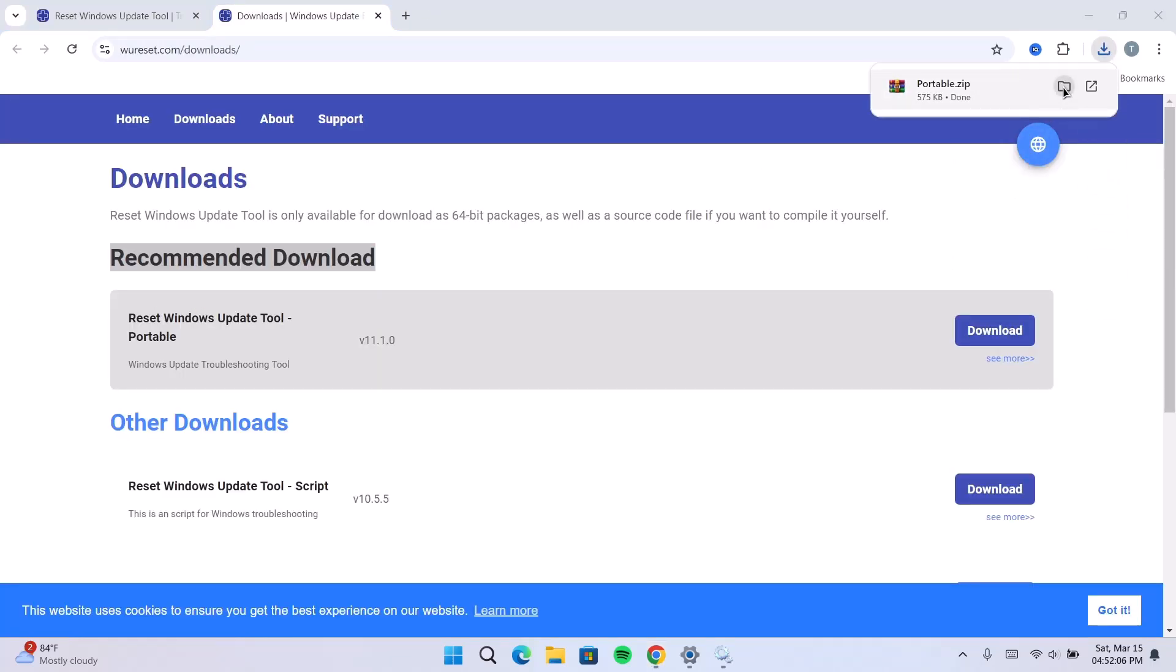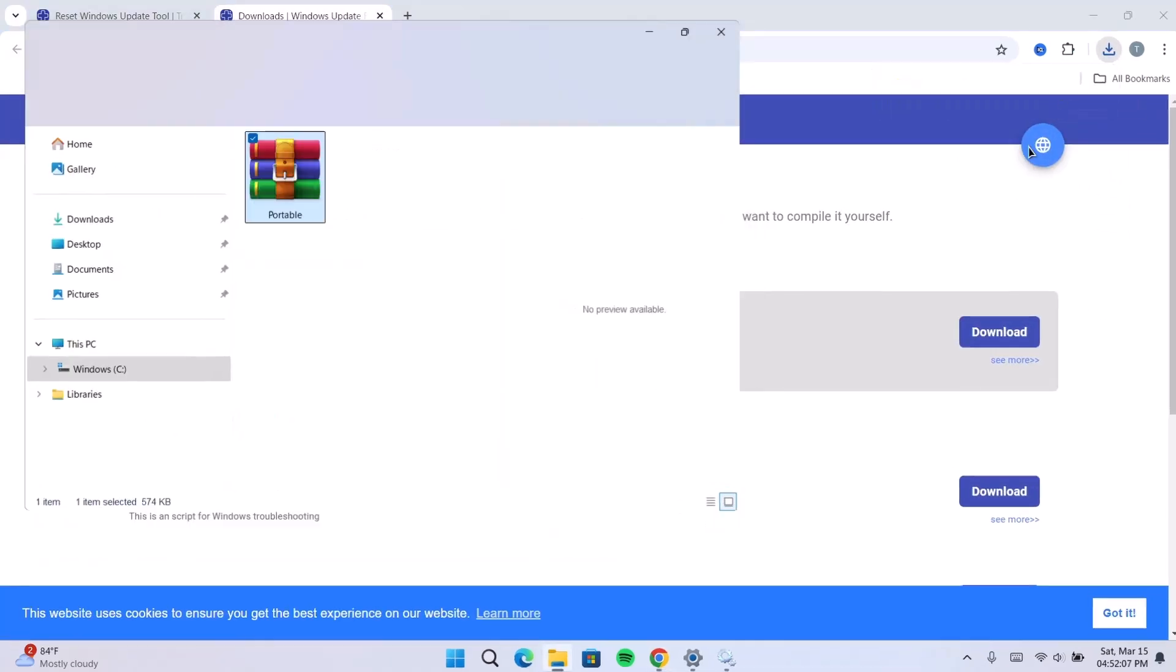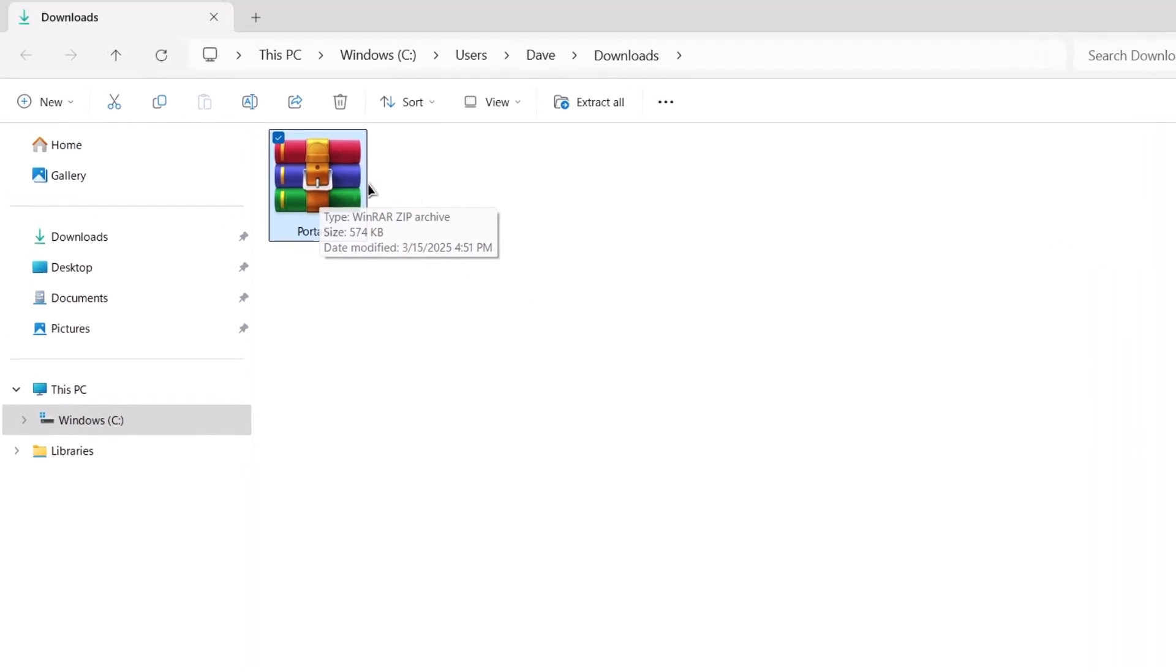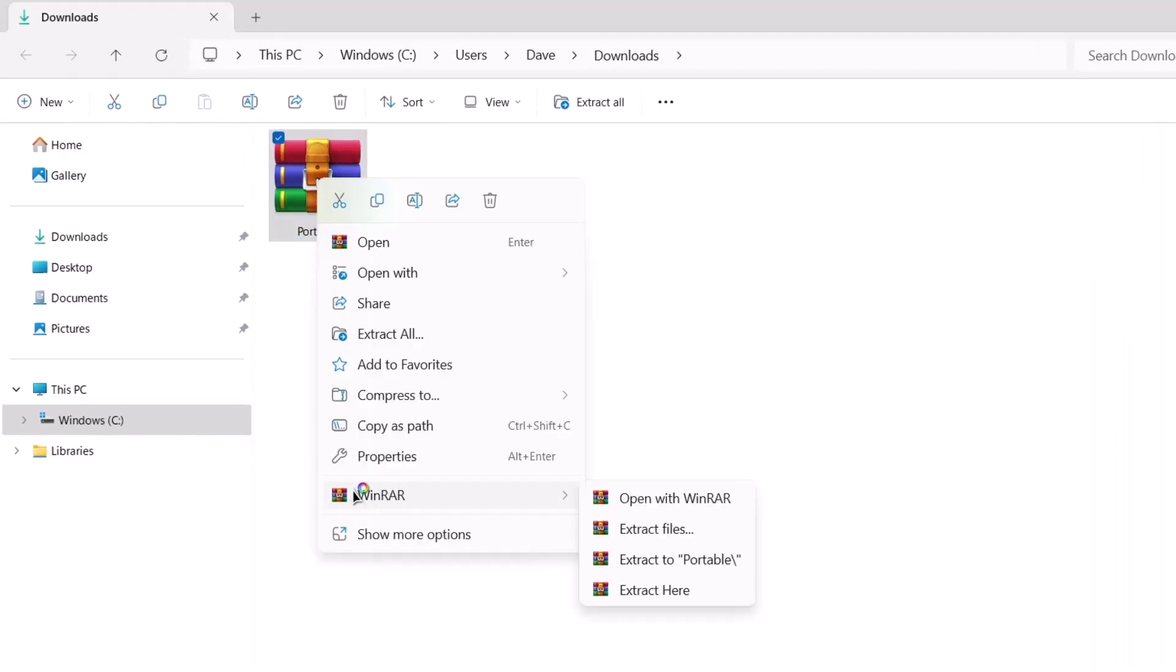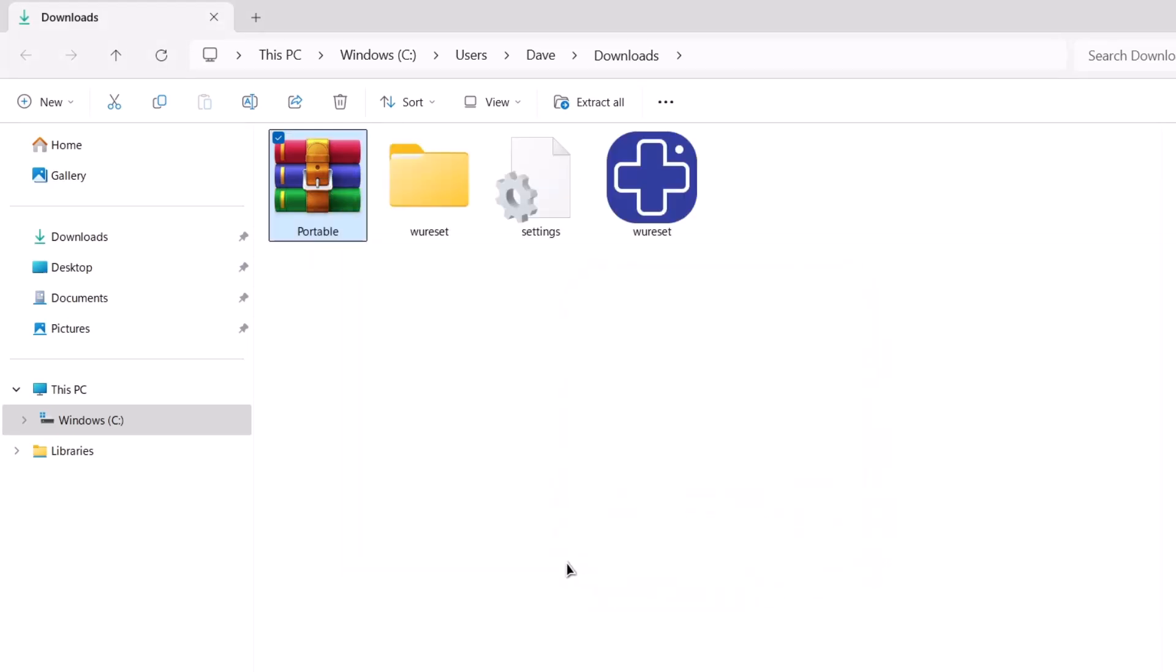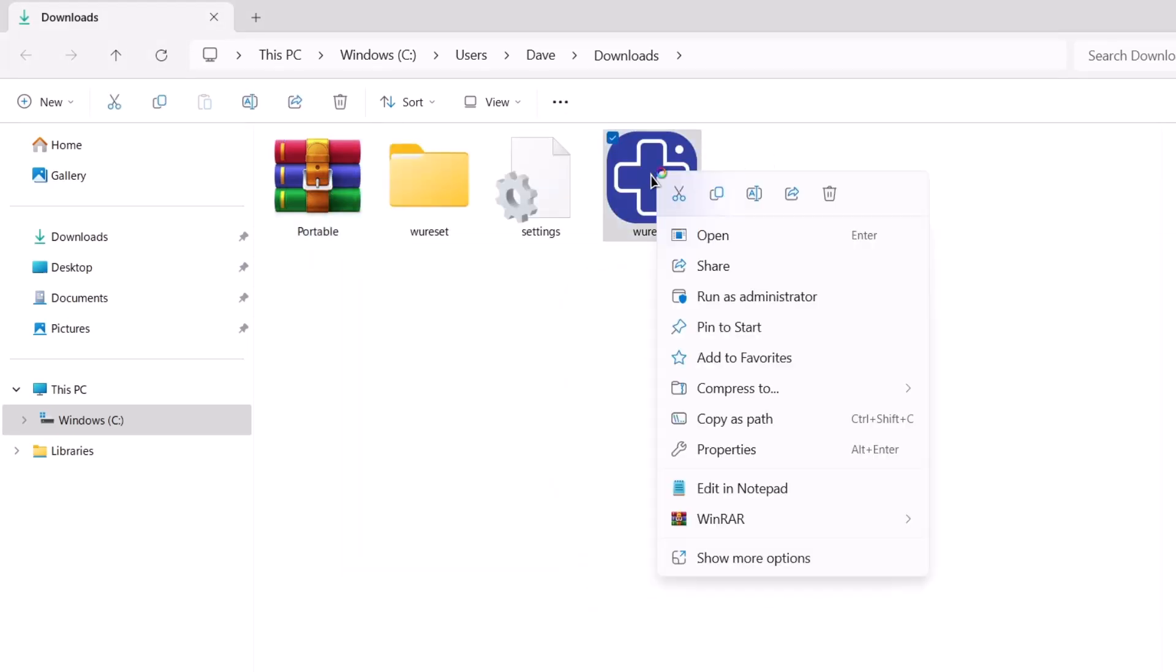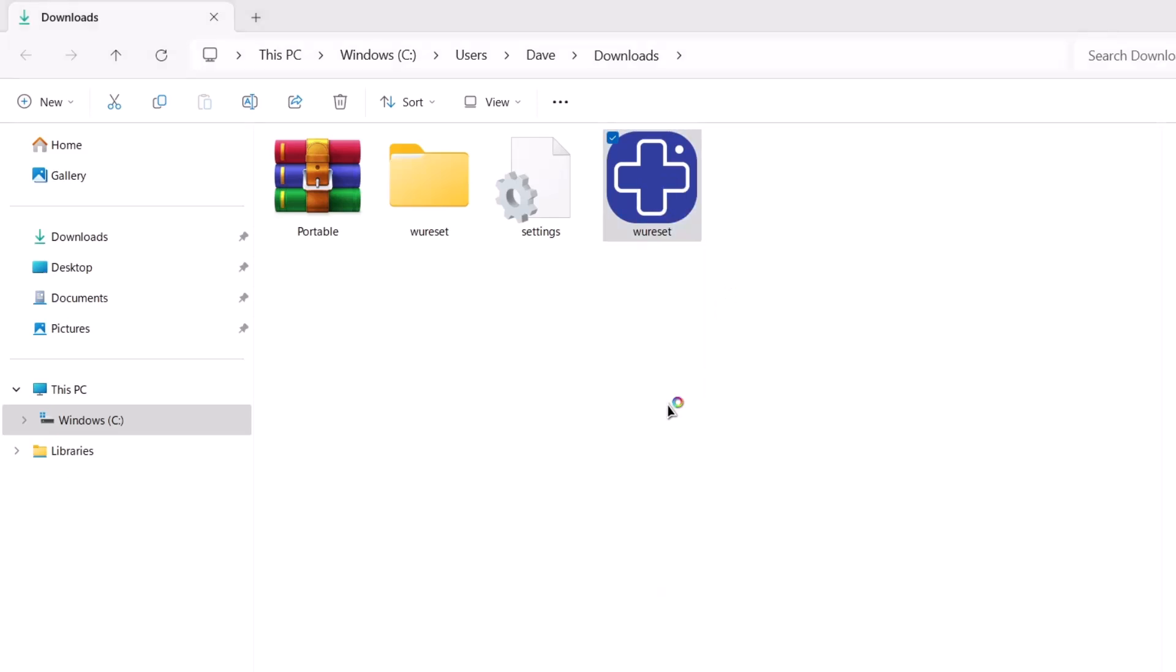Now, we're going to head on to the destination folder and this is the zip file we just downloaded. Just highlight on it, right click on it. I'm just going to extract it with WinRAR. Here's the setup file. Don't double click on it. Just highlight on it, right click on it, run as administrator.